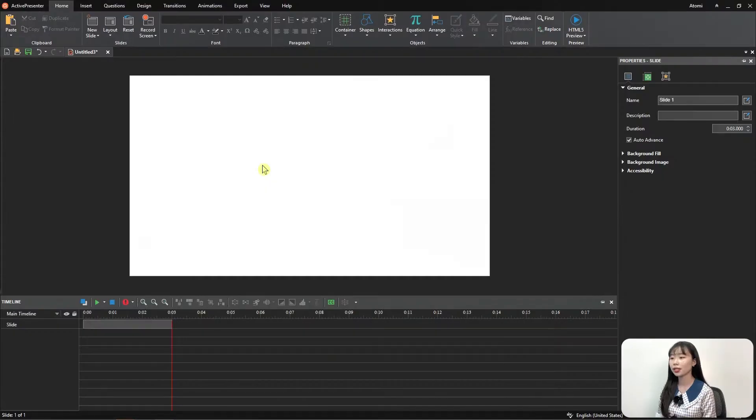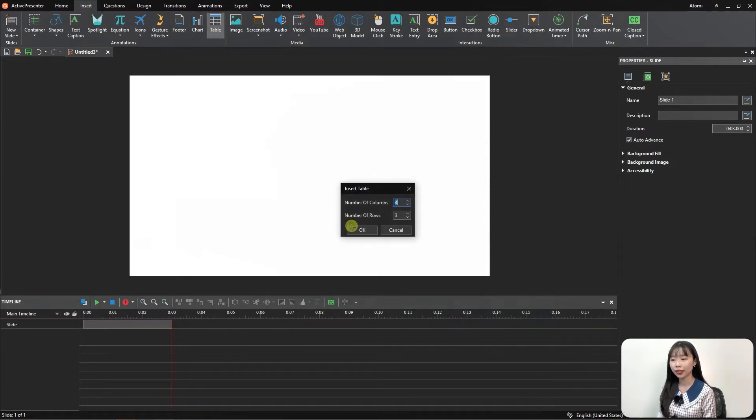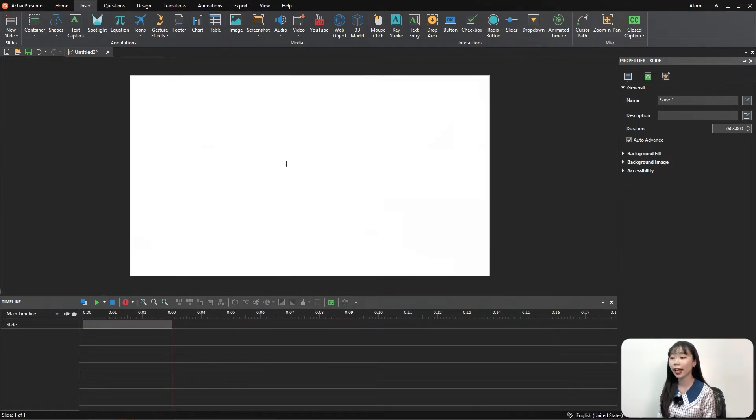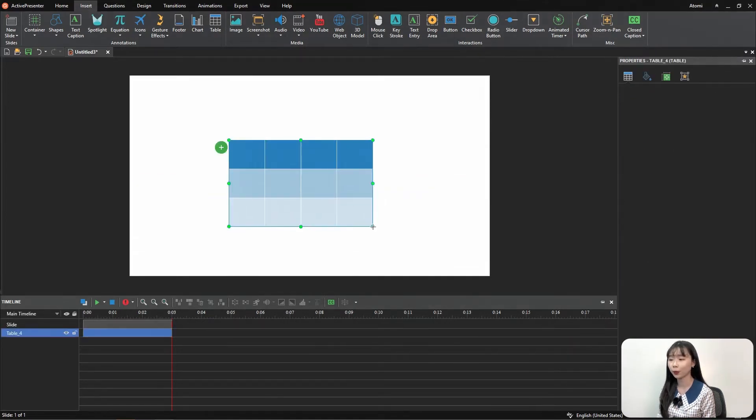To insert a table, navigate to Insert tab, then choose Table, then fill in numbers from 1 to 50 for columns and rows. After that, click anywhere on the canvas to insert a table, or drag the mouse to draw a table.